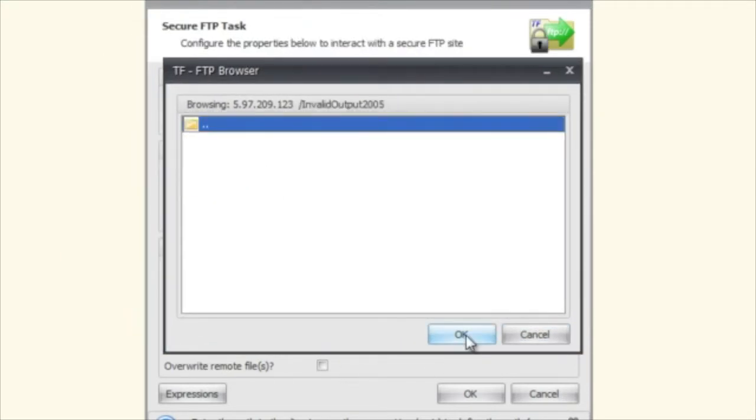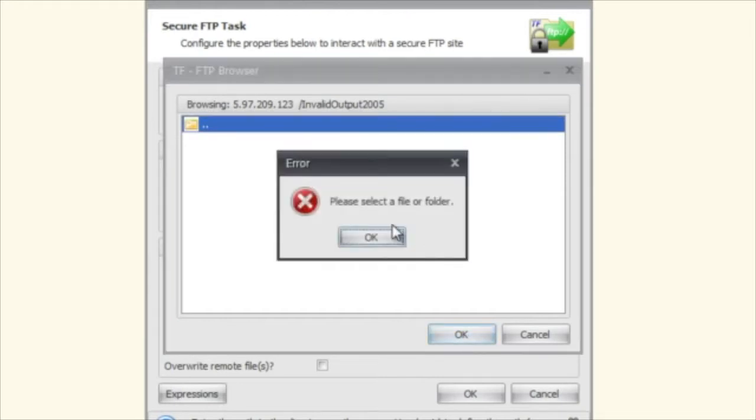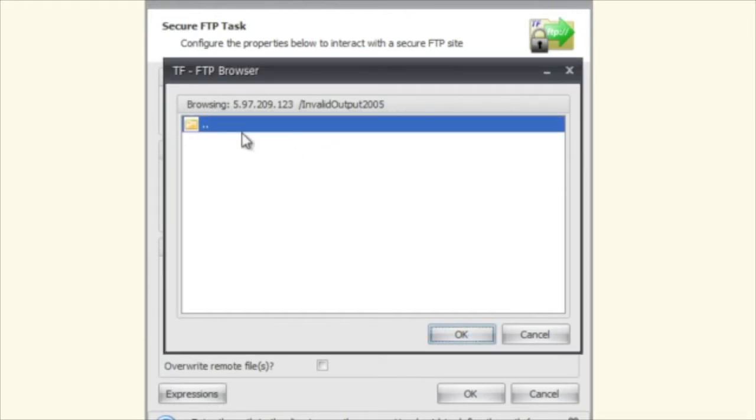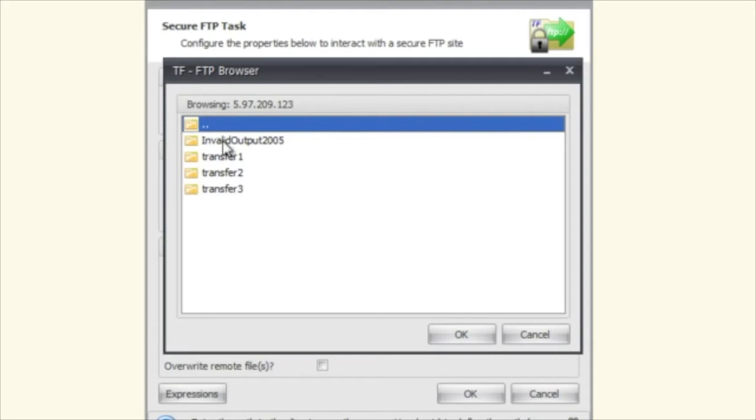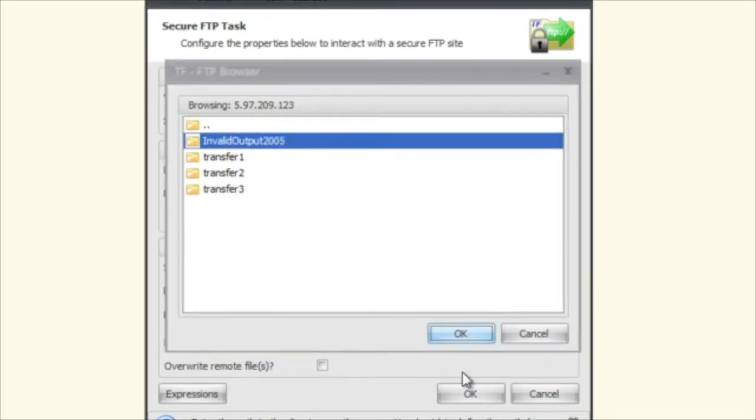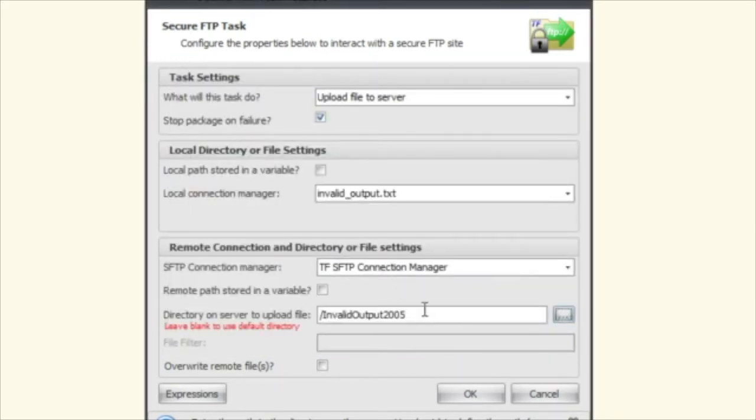You can say invalid output 2005. I actually have to go back and select that and then click OK and you see that it automatically selects that there.